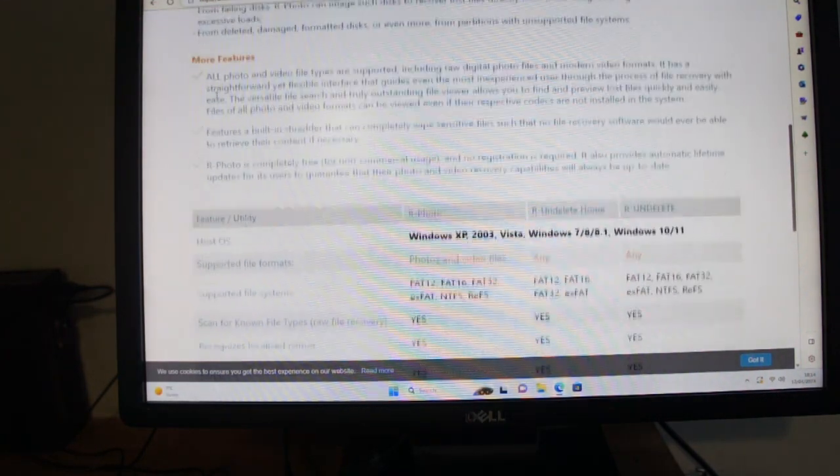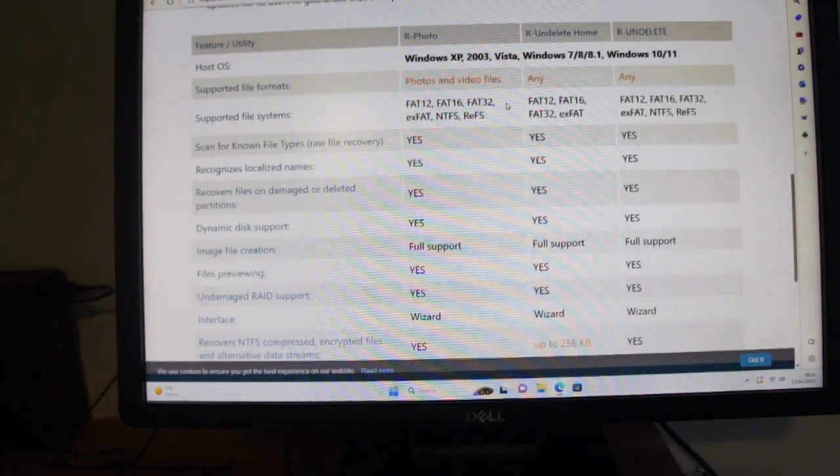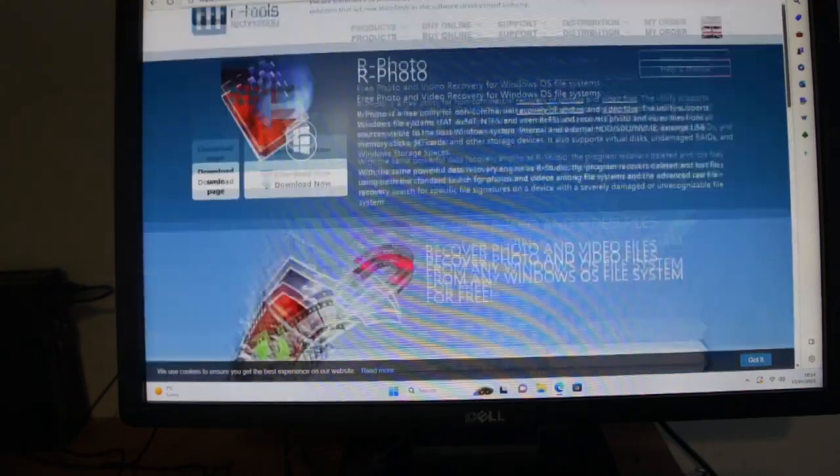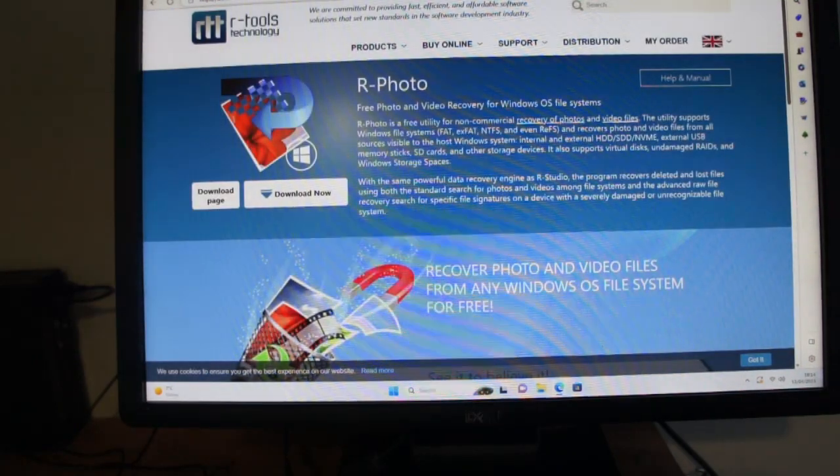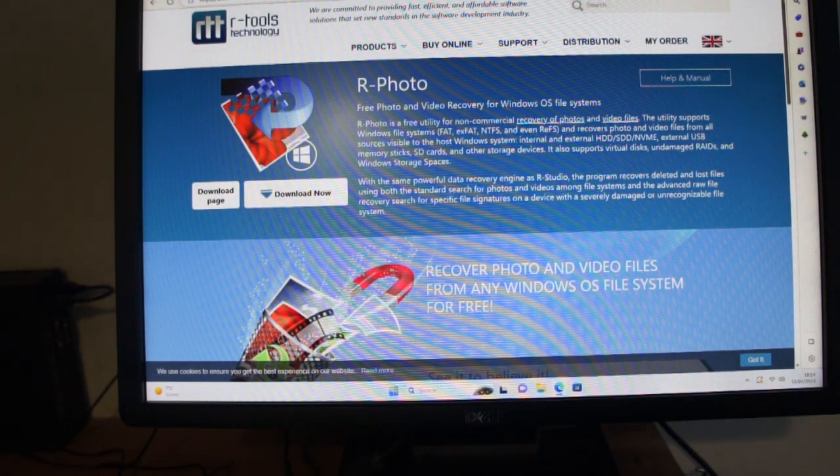So there you go, you've got a Windows system. This is an excellent free tool if you accidentally wipe your SD card with all your photos on it.